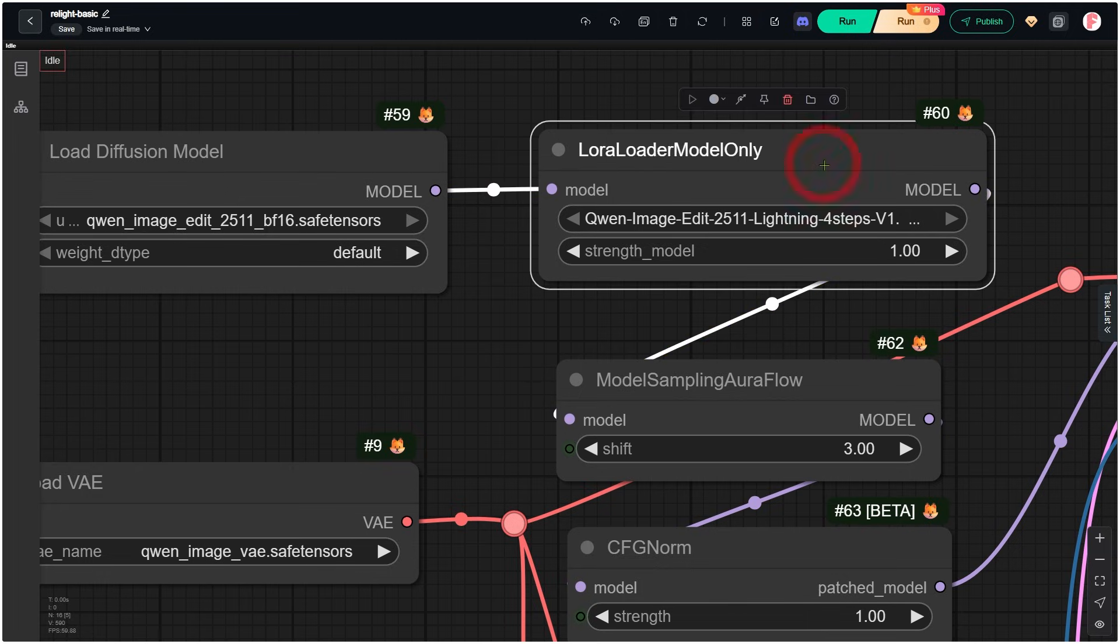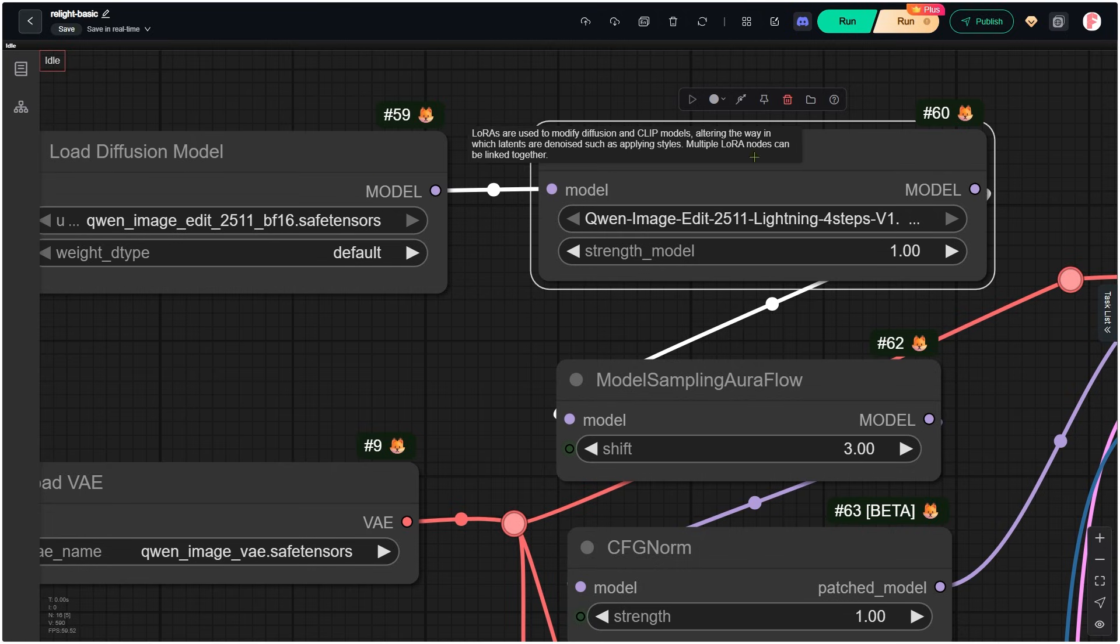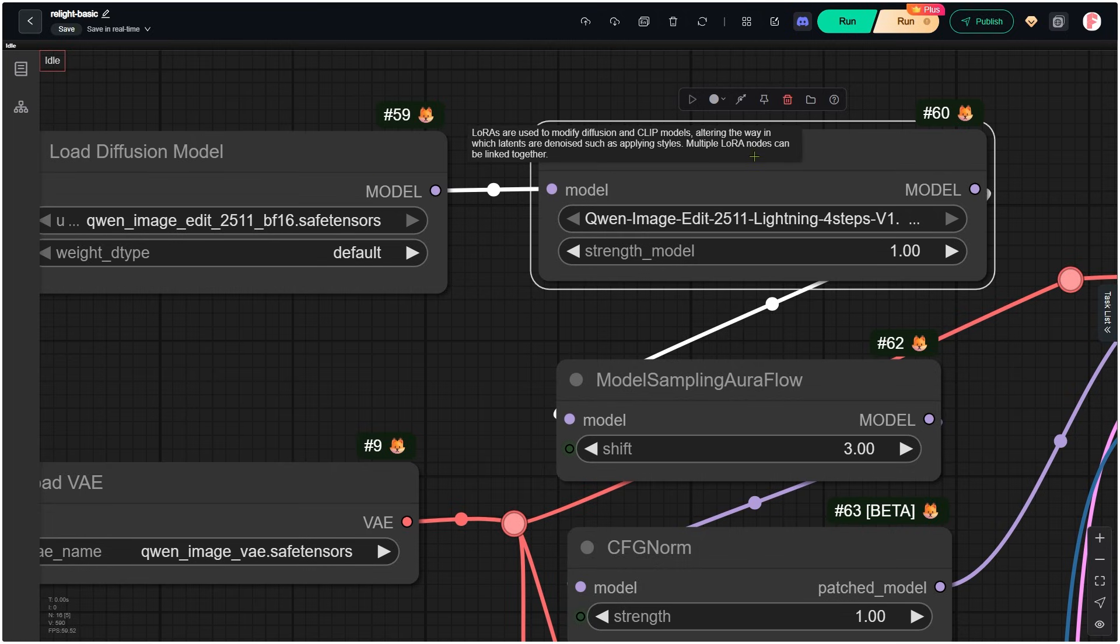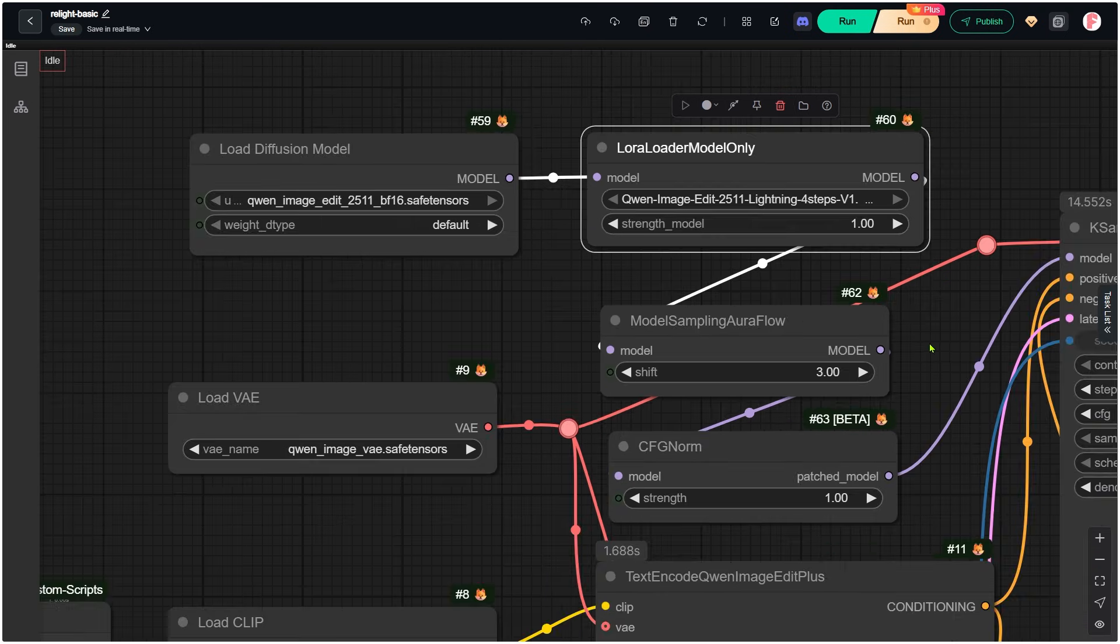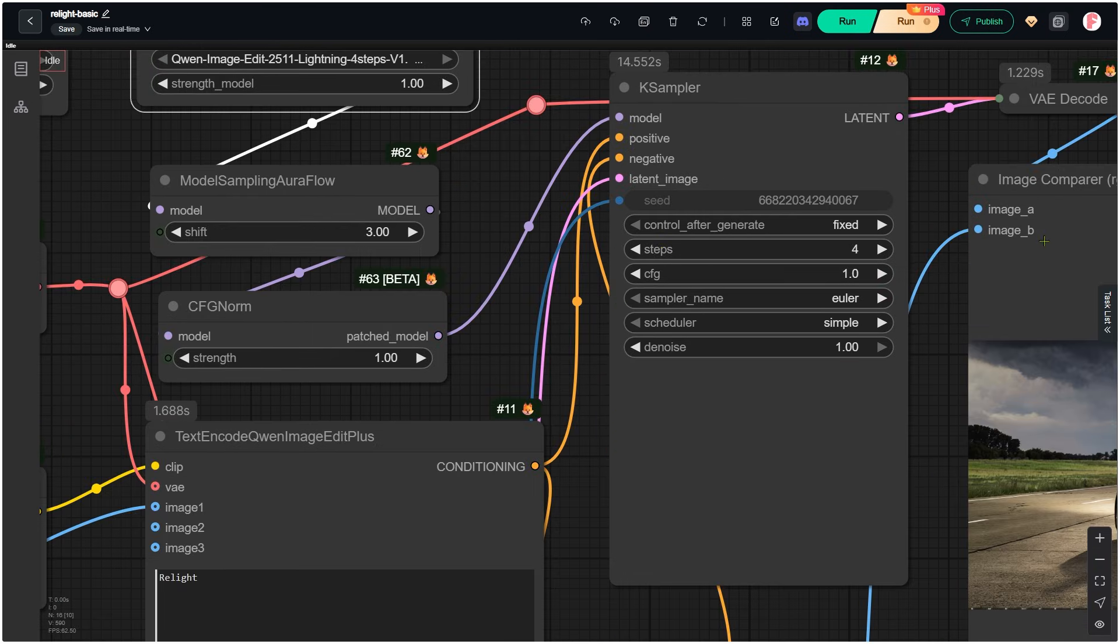It also works with the lightning LoRA to make generation faster. Even though these two models were just released, someone has already uploaded them to Hugging Face. That means I didn't need to download any models myself. Also, the sampling steps can be as low as 4.